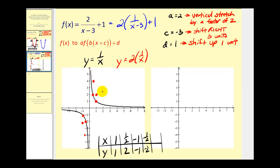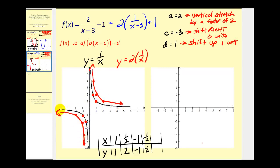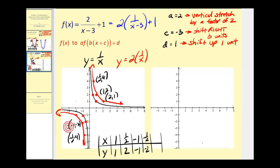Now if we decided that was not enough points to make the graph, what we could do is pick additional points. For example, this point on the graph would be two, one half — multiply one half by two we'd have the point two, one. This point here is negative two, negative one half — multiplying negative one half by two we'll have the point negative two, negative one. The graph would look something like this. Let's go ahead and label these new points: one half, four; one, two; and two, one. Down here we have negative one half, negative four; negative one, negative two; and negative two, negative one.